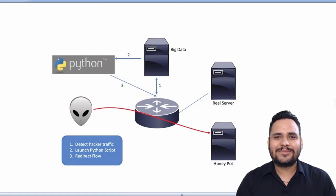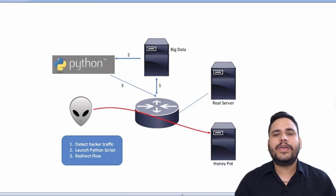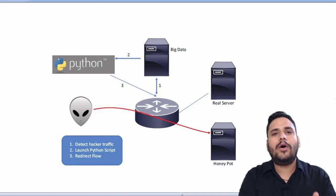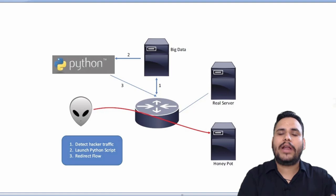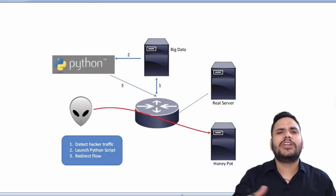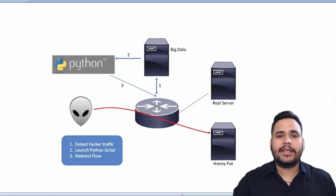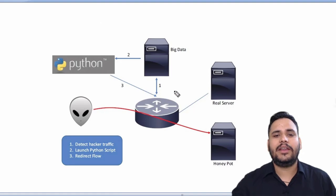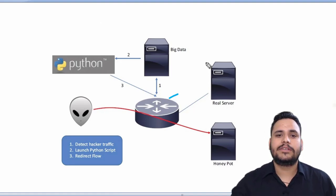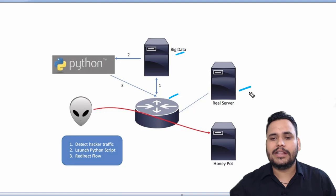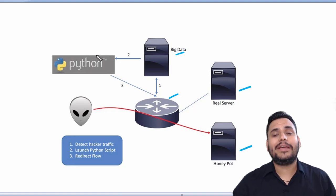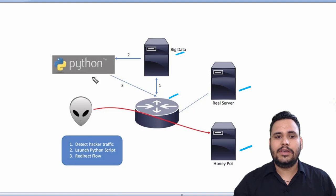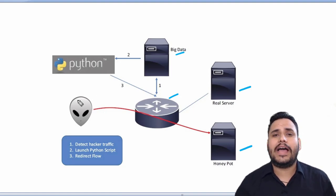Hello guys, in this video we are going to discuss how network is impacted by automation and programmability. In this design we have connected our routers and big data server, real server, honey pots, and Python programming.